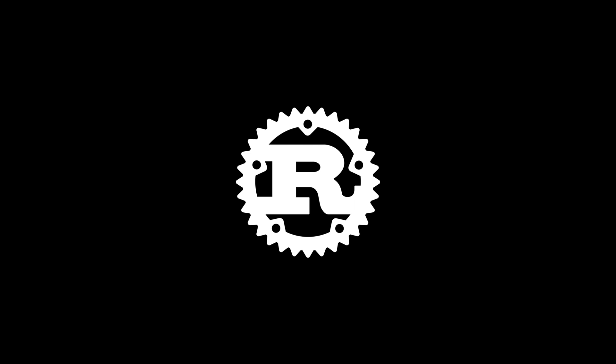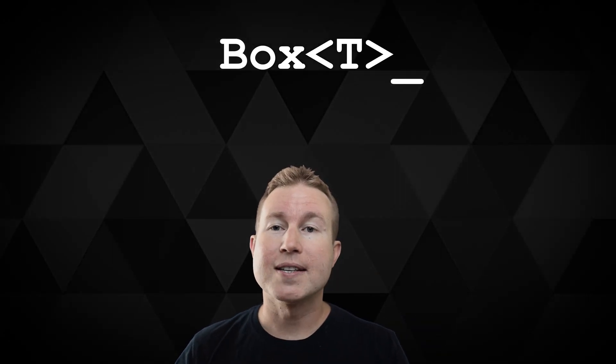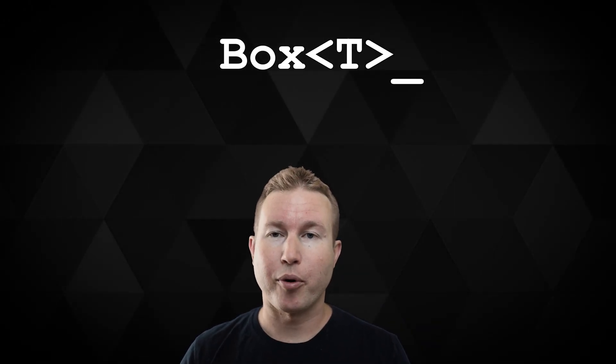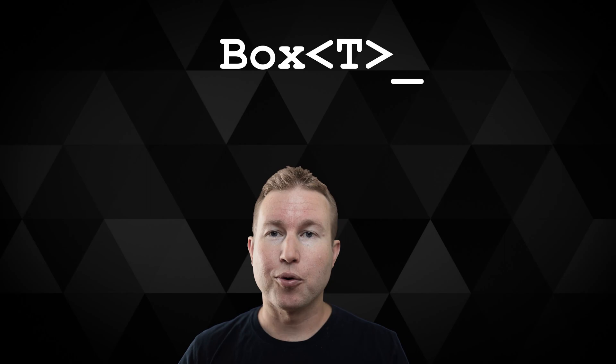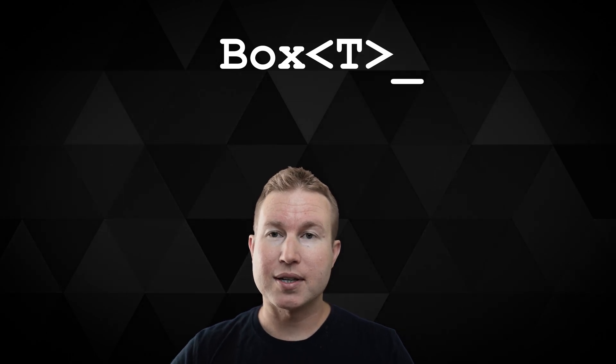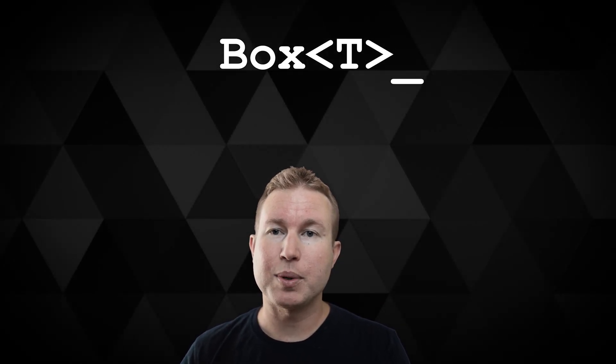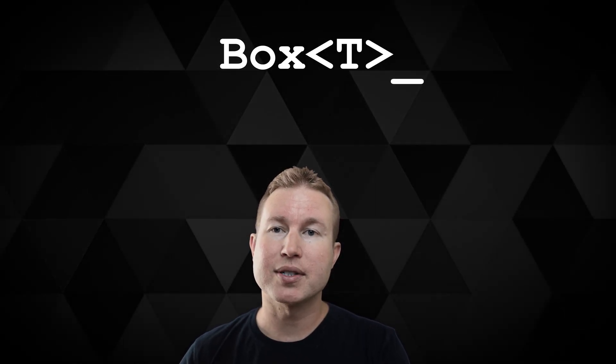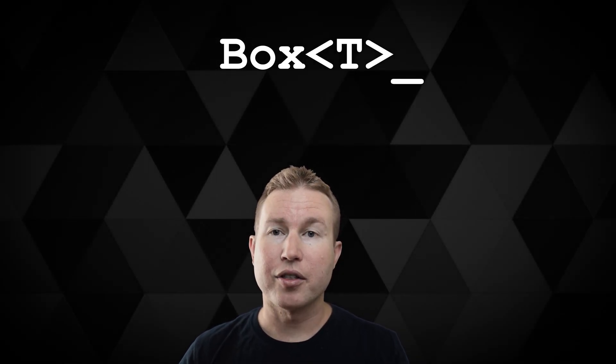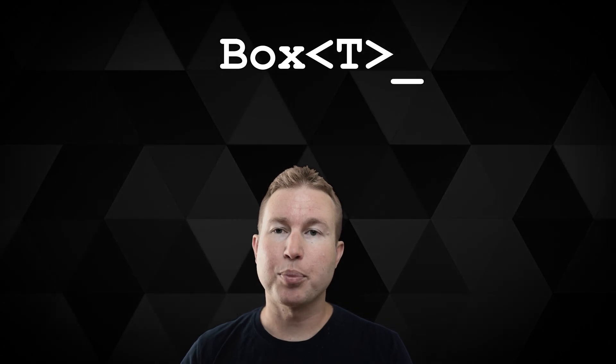The one common thing across all the smart pointers we're going to talk about in this video is that they dictate that data should be stored on the heap instead of the stack, and I'll get more into what that means in a bit. The first one we're going to talk about is Box. Box is the simplest smart pointer in Rust. Its only purpose is to dictate that the enclosed data needs to be stored on the heap instead of the stack. Other than that, it functions pretty much like a borrowed reference.